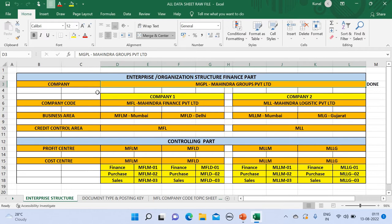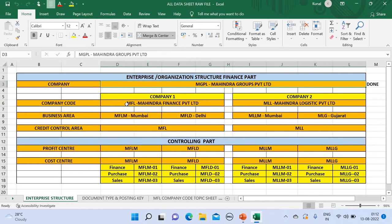I want to tell you guys that the company code is the legal entity. It is the entity which has to be registered in their respective states. For Mahindra Finance Private Limited I have taken MFL as the company code, and for Mahindra Logistic Private Limited I have taken ML as a company code.